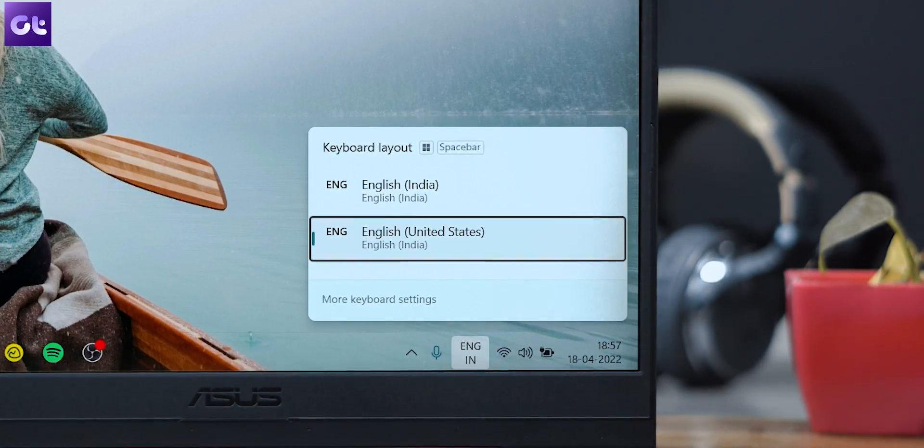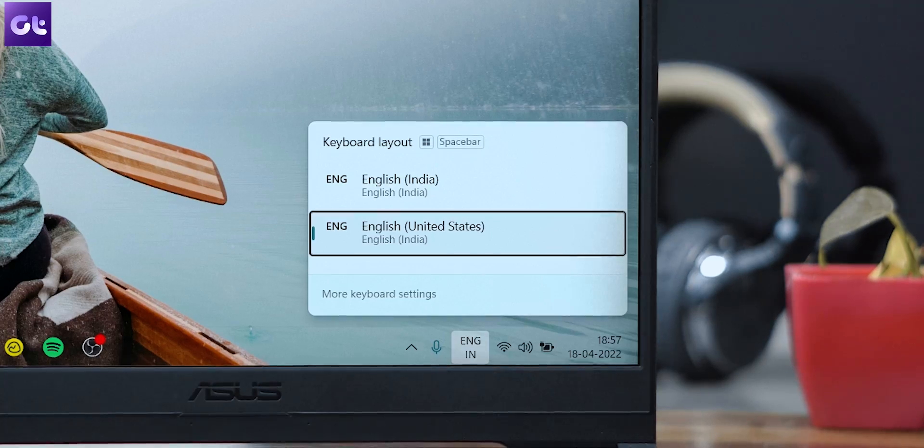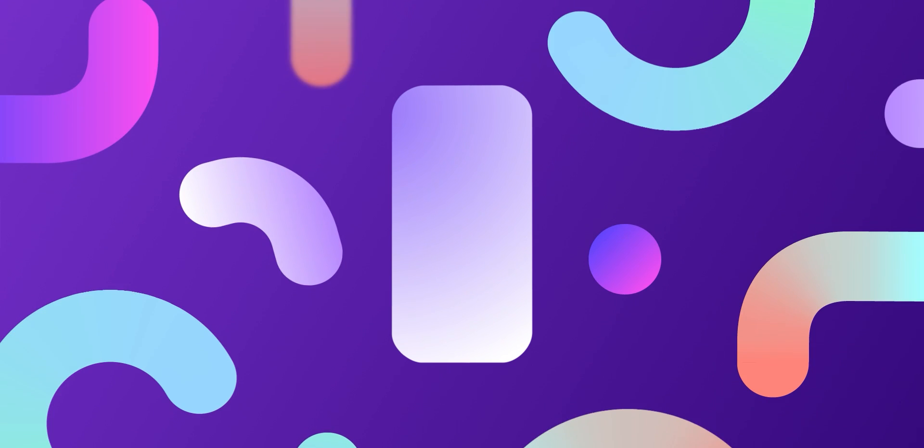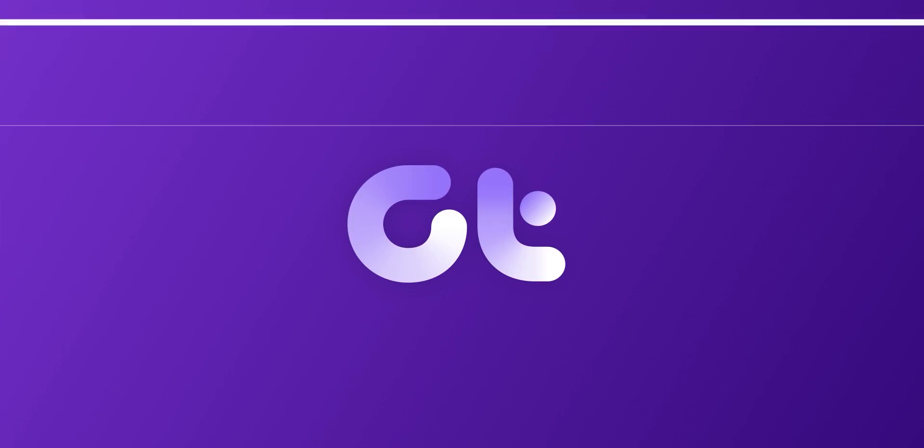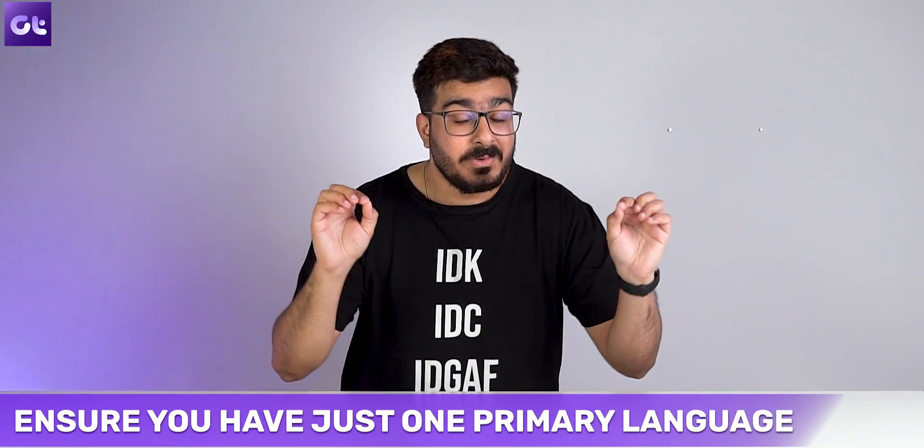Hey guys, how's it going? Now, obviously Windows 11 is nice, but there are certain things about it that I absolutely hate — for instance, this language switcher button at the bottom of the Windows 11 taskbar. I like to keep things clean and neat, and I genuinely do not need that toggle present on my screen all the time. So if you are also annoyed by the same thing, here's how to remove it. This is Guiding Tech and let's get started.